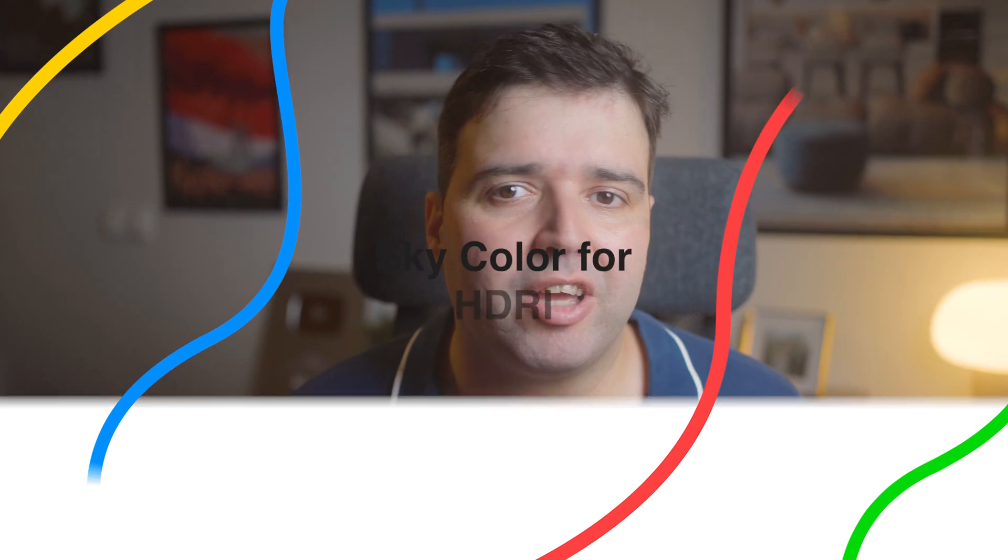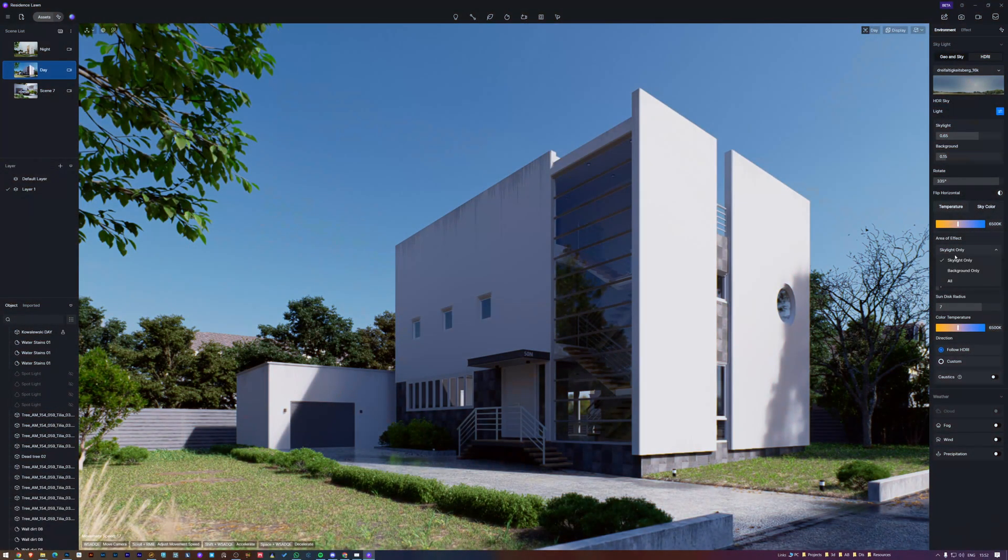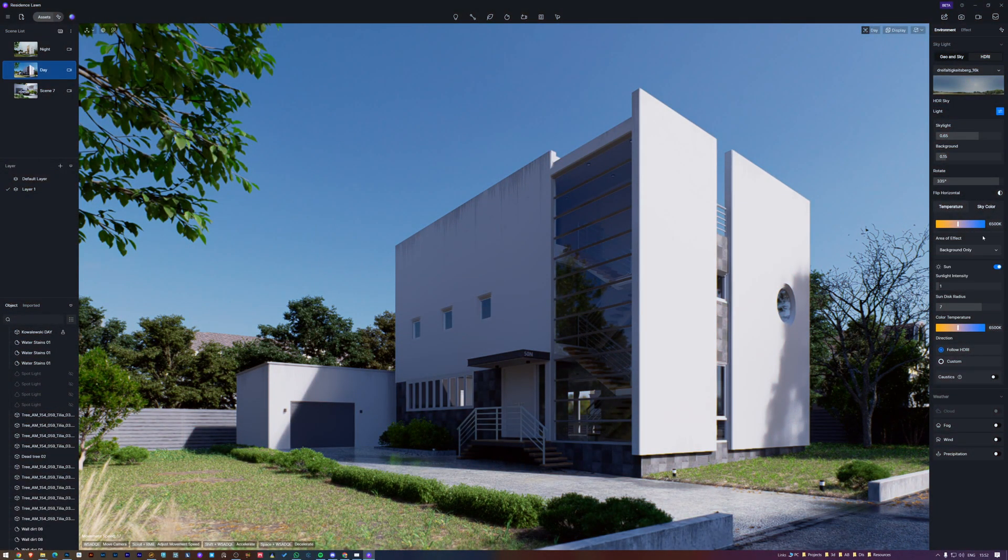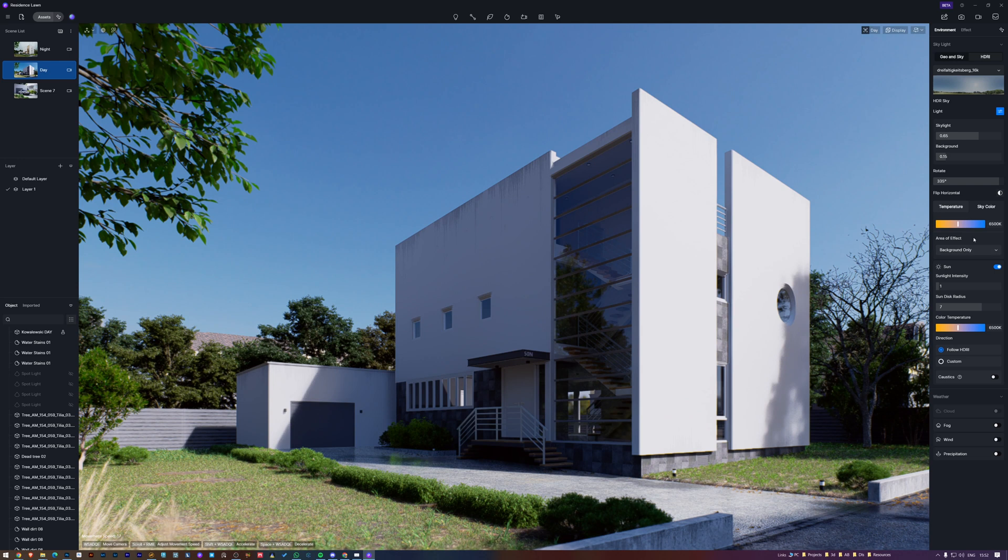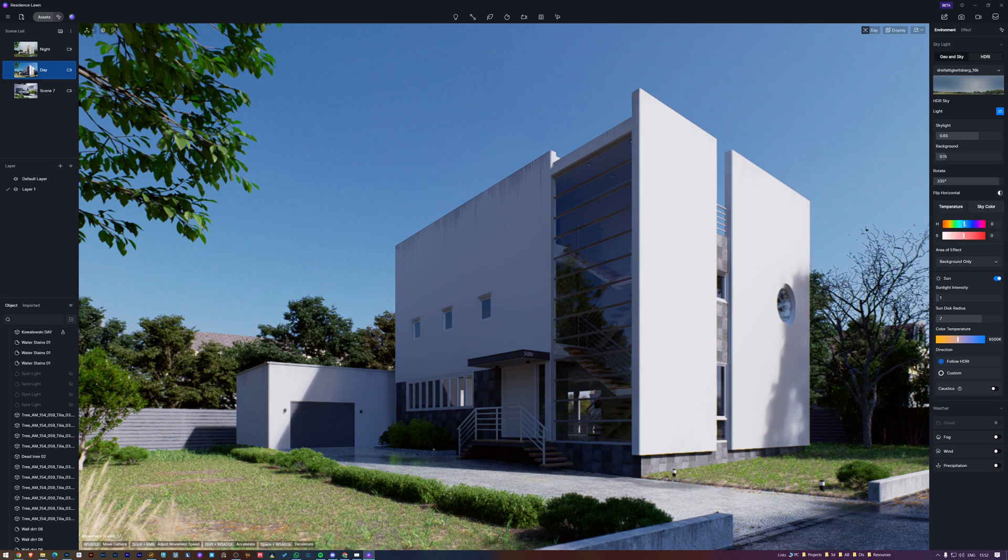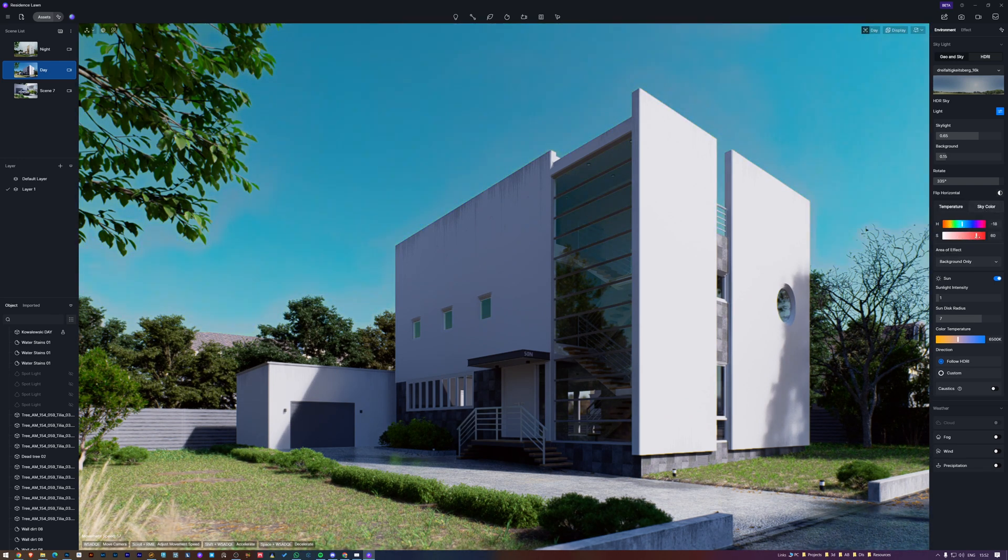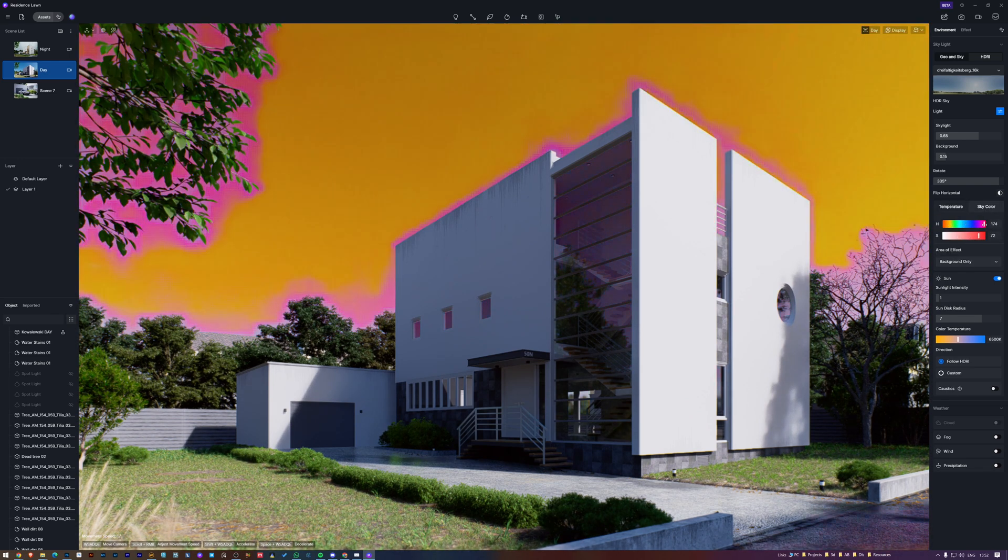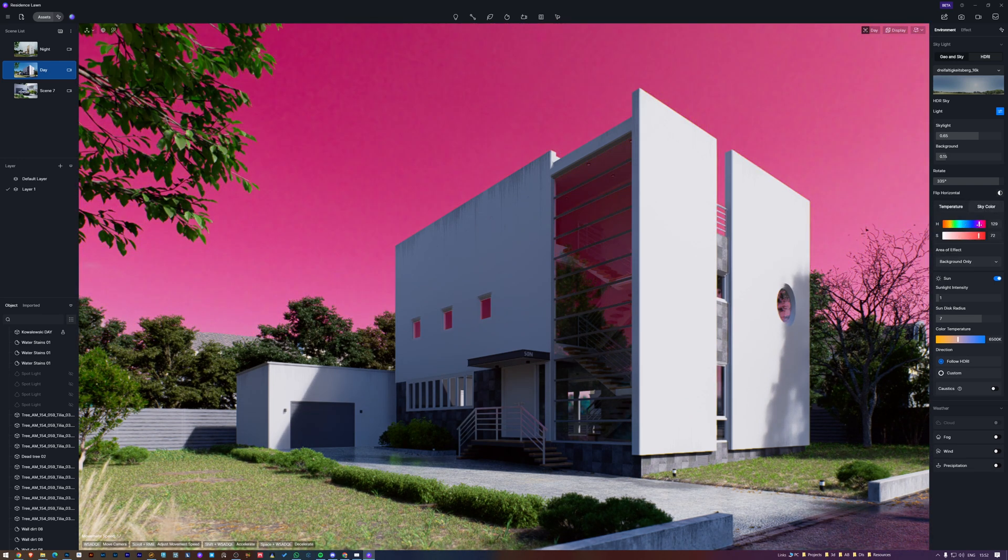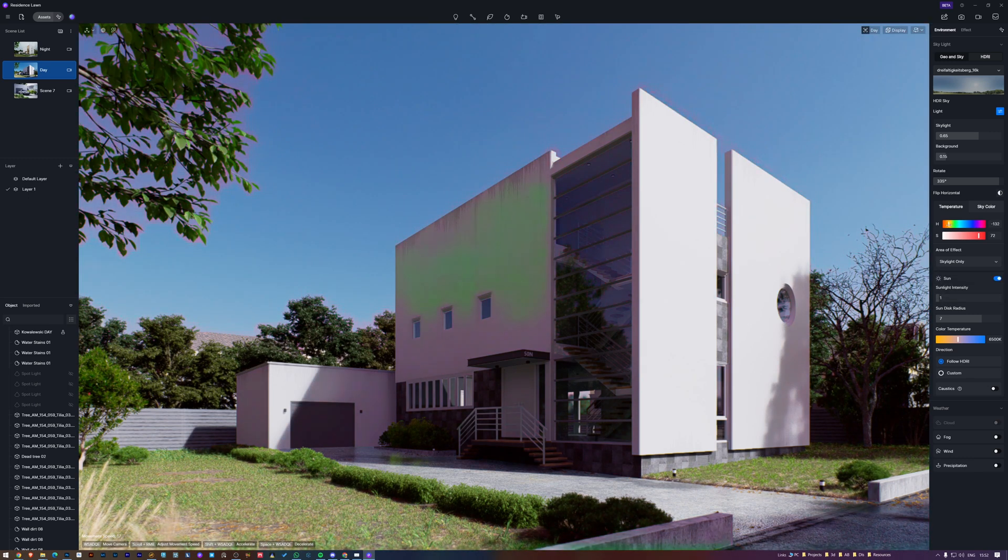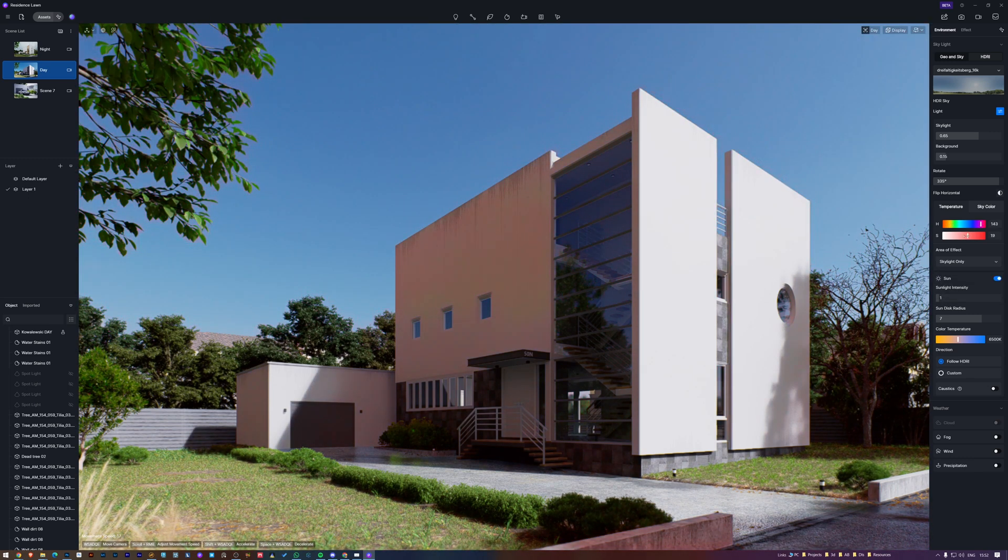This adds the sky color option for HDRI. First you select the area of effect: can be skylight, background, or both. You can see when selecting the background, it will only affect the background sky. Selecting the skylight will affect everything except the background sky.